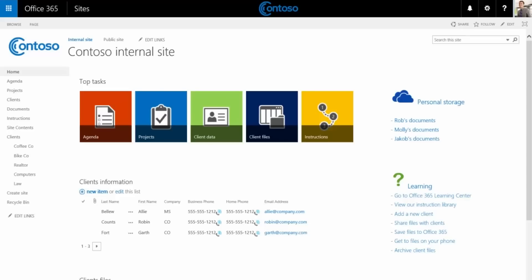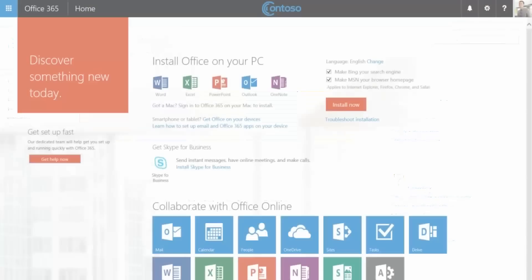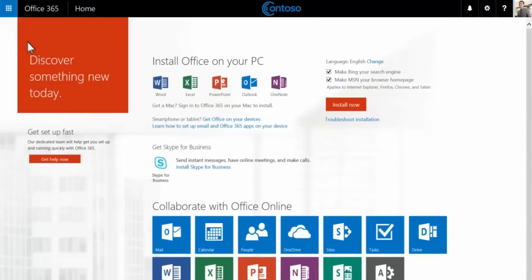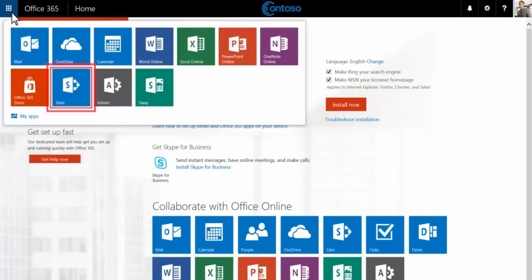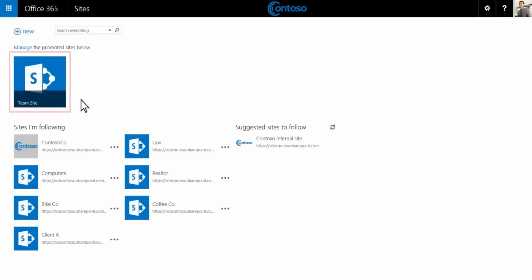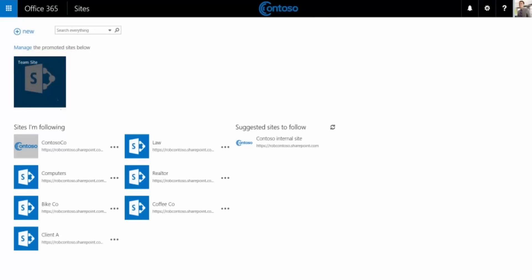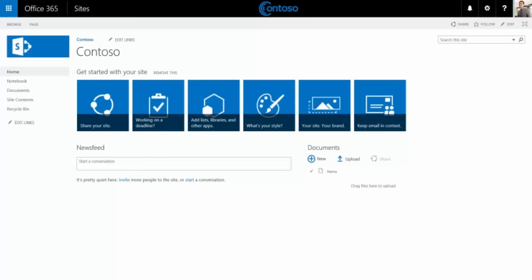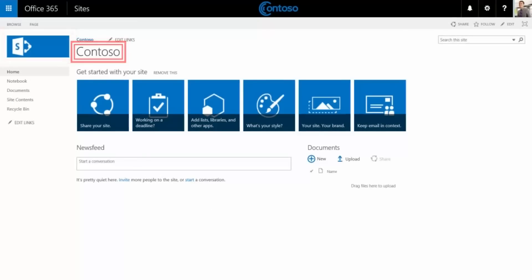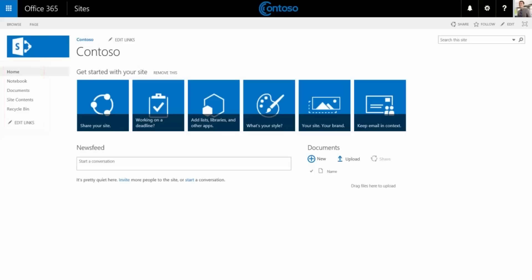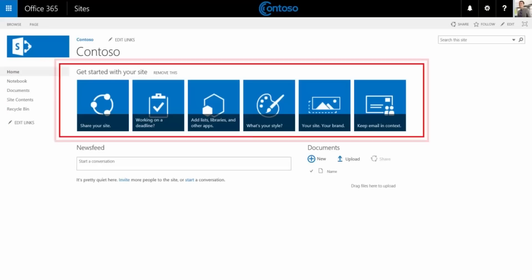Let's take a look at your team site in Office 365. To get there, choose sites from the app launcher, then select team site.